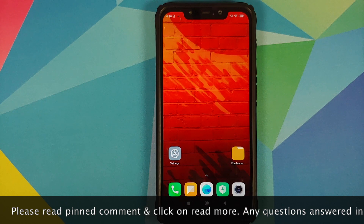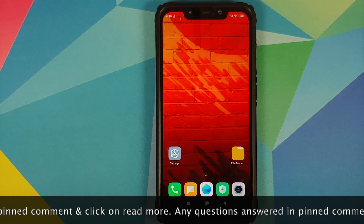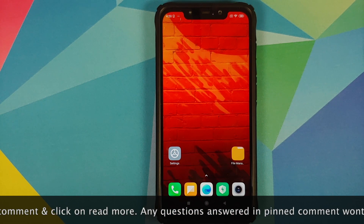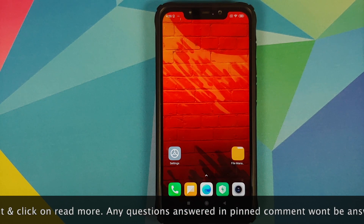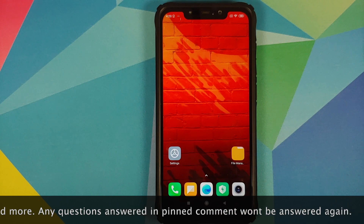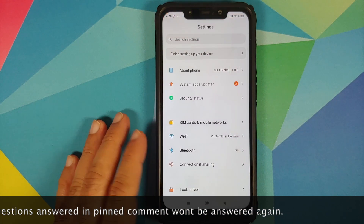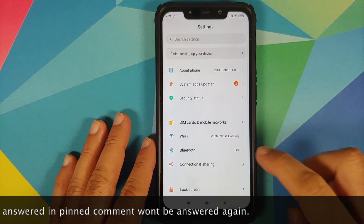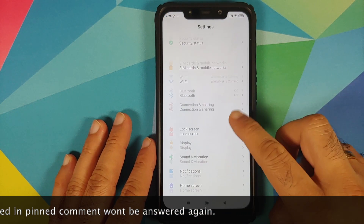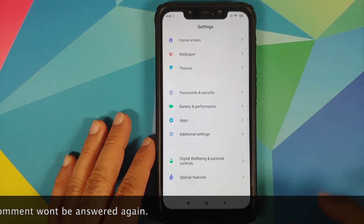What are the prerequisites for this video? Well for starters, you need to have an unlocked bootloader and you need to have TWRP recovery installed. Next thing you need to make sure is that your device is decrypted.